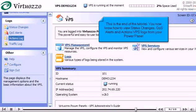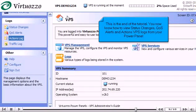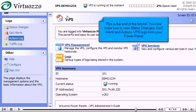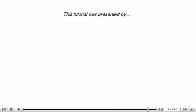This is the end of the tutorial. You now know how to view status changes, QoS Alerts, and Actions VPS logs from your PowerPanel. Thank you for watching our tutorial. Be sure to let us know if you have any questions.